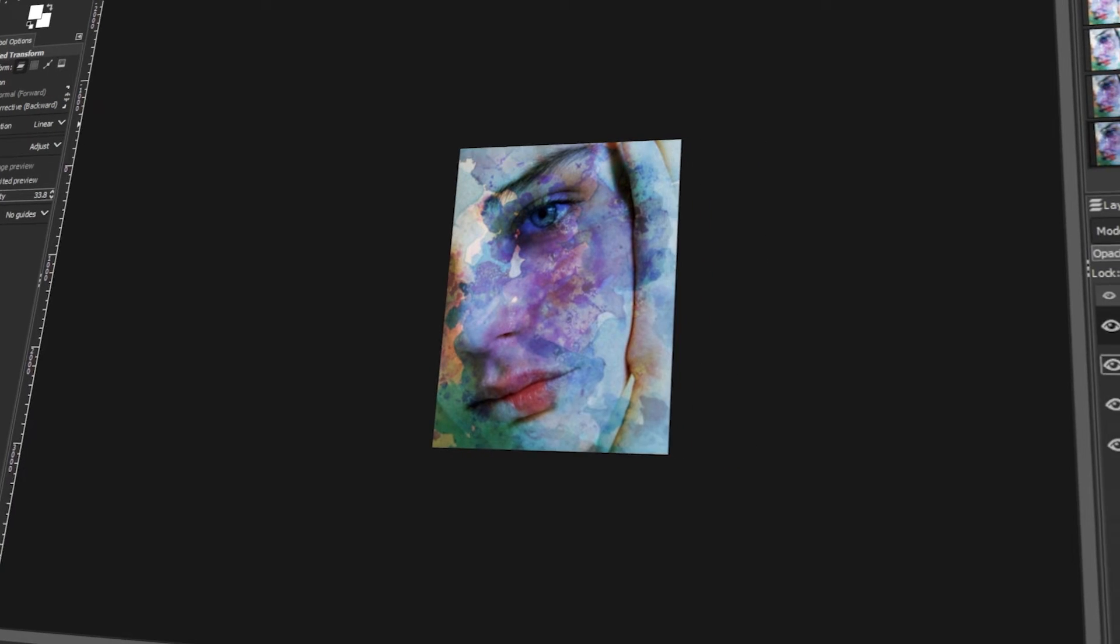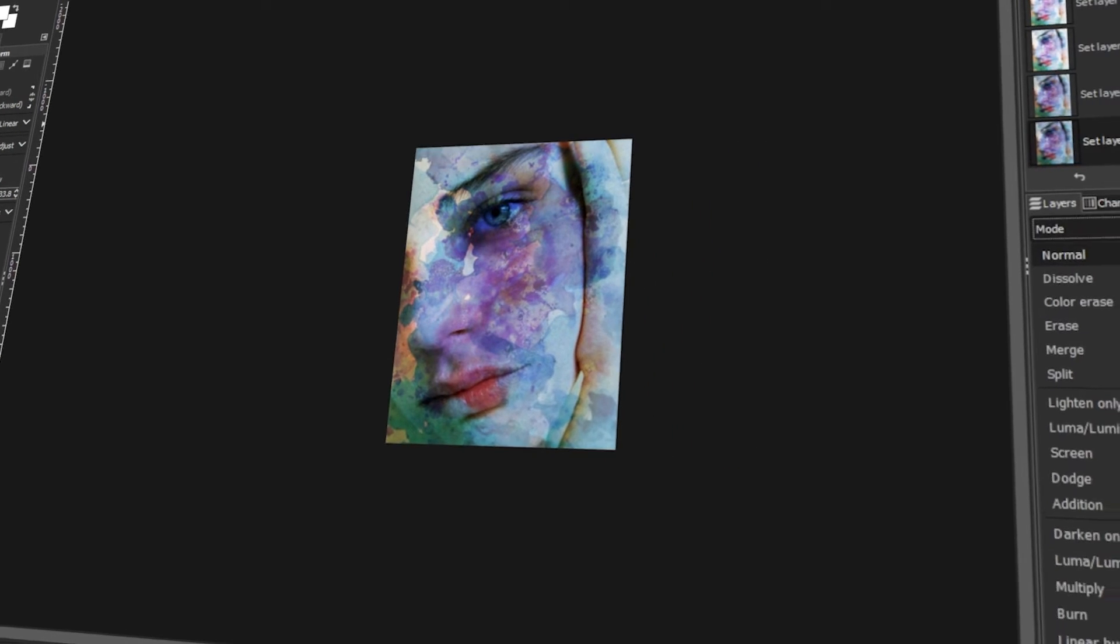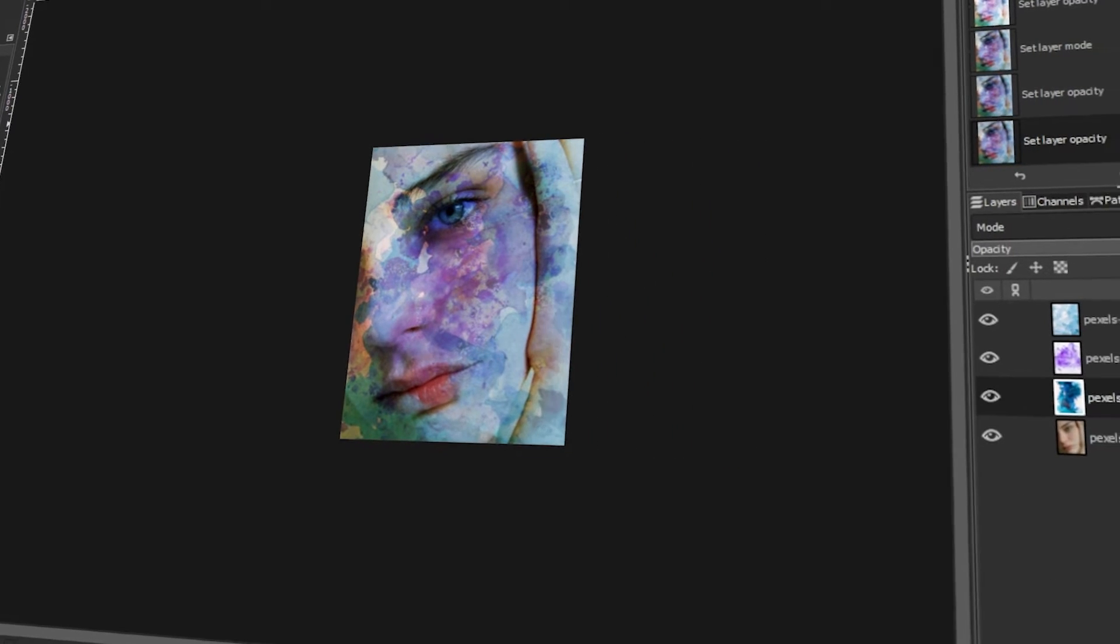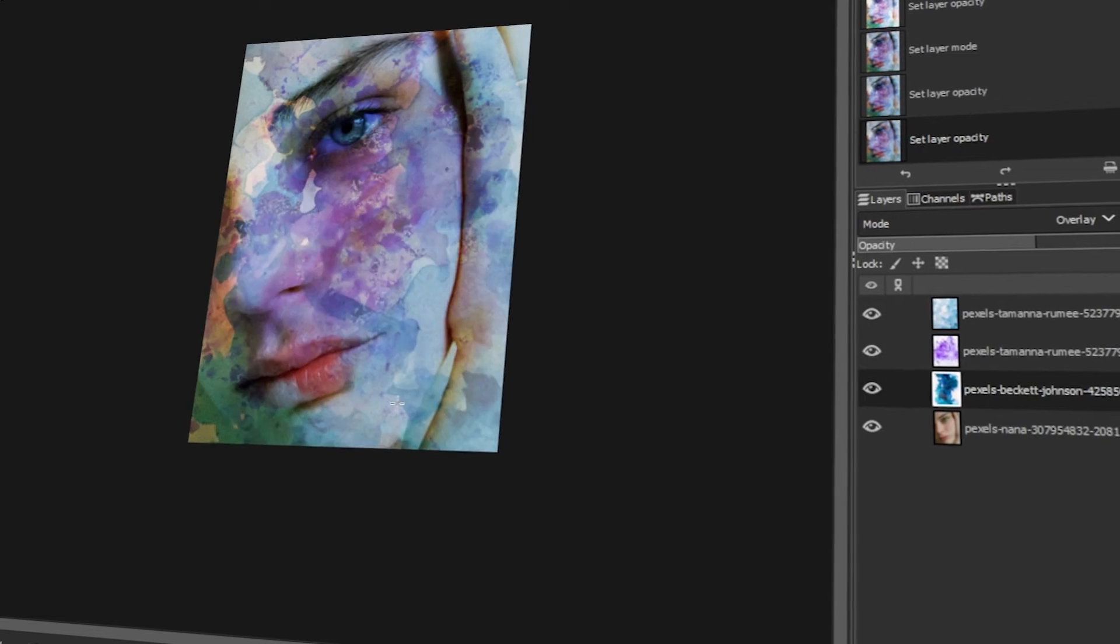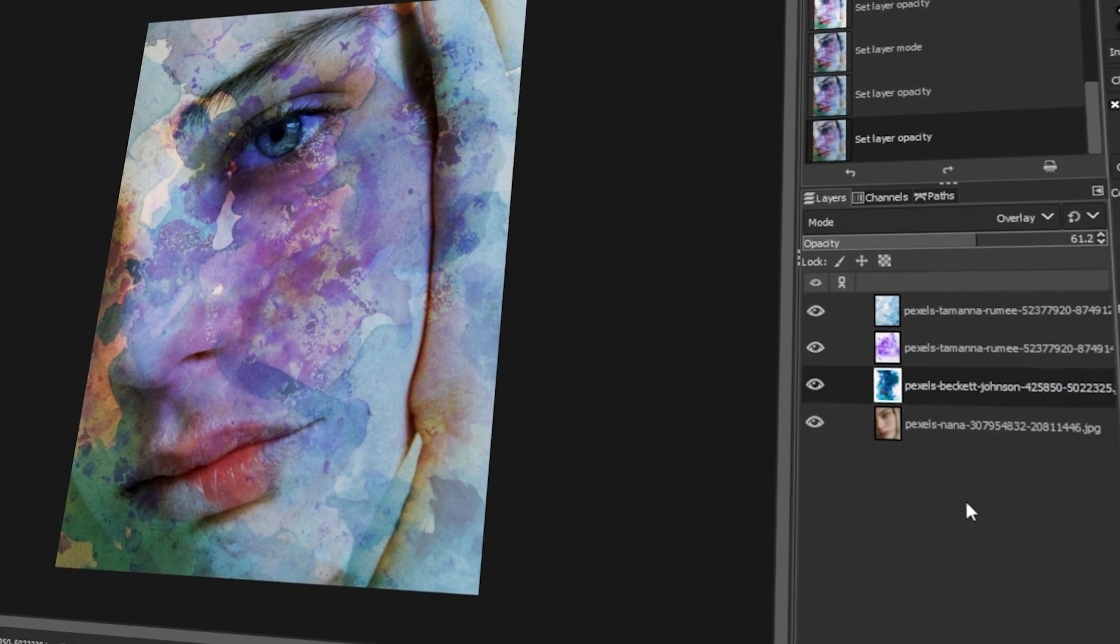In today's video, I will teach you how to turn a photo into a watercolor painting in GIMP. Let's get started!